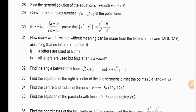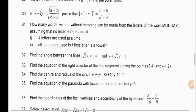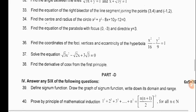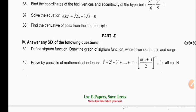This is the mid-term model question paper. In Part D, we have to answer 6 questions out of 10 questions. Each question carries 5 marks — 6 into 5, 30 marks.